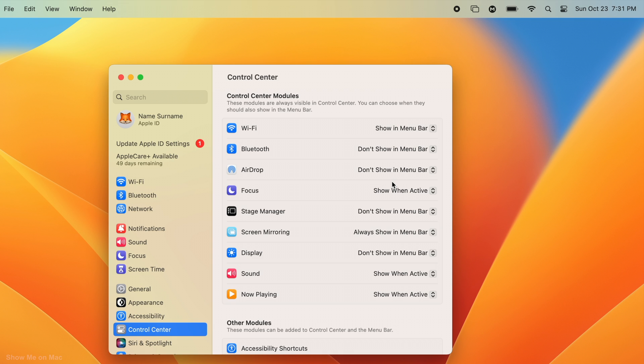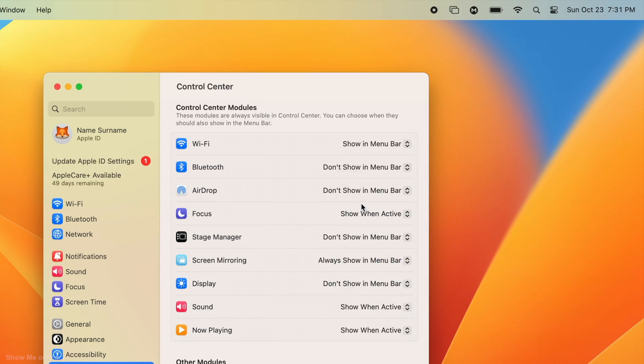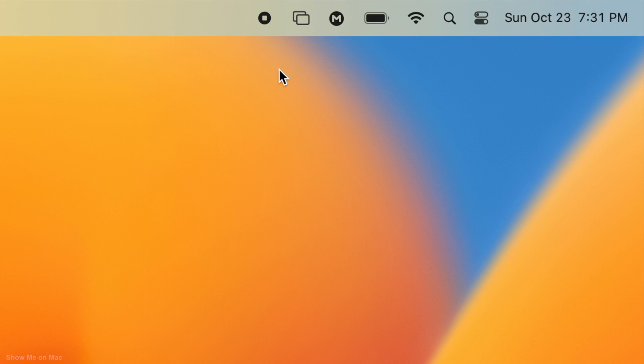You can choose show when active to have the icon hidden when the functionality is inactive.